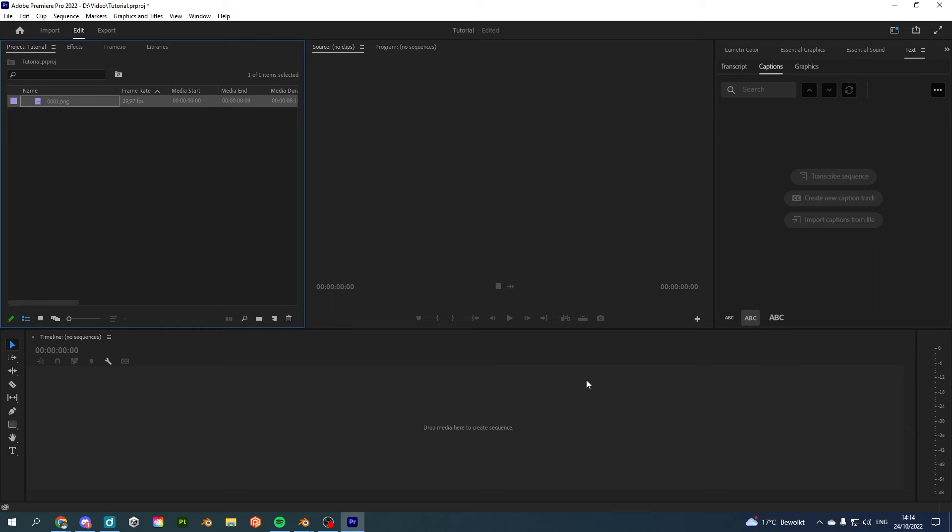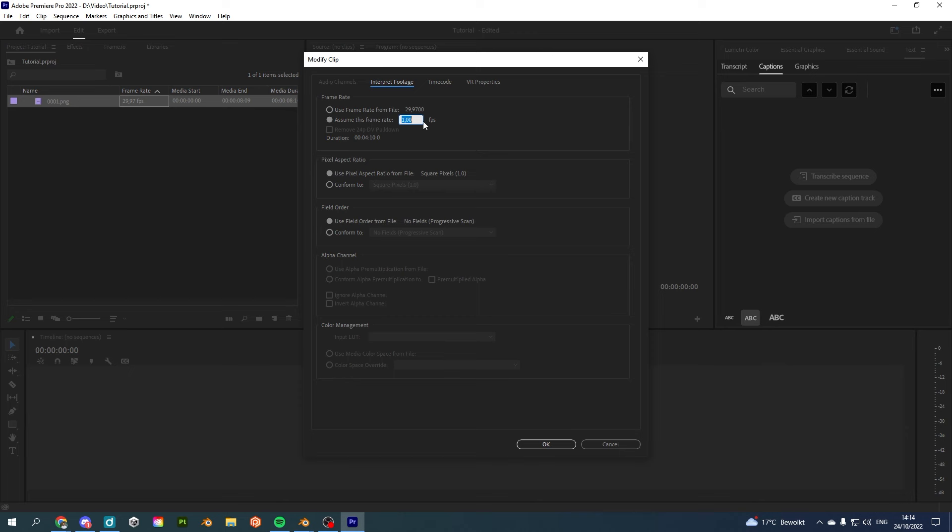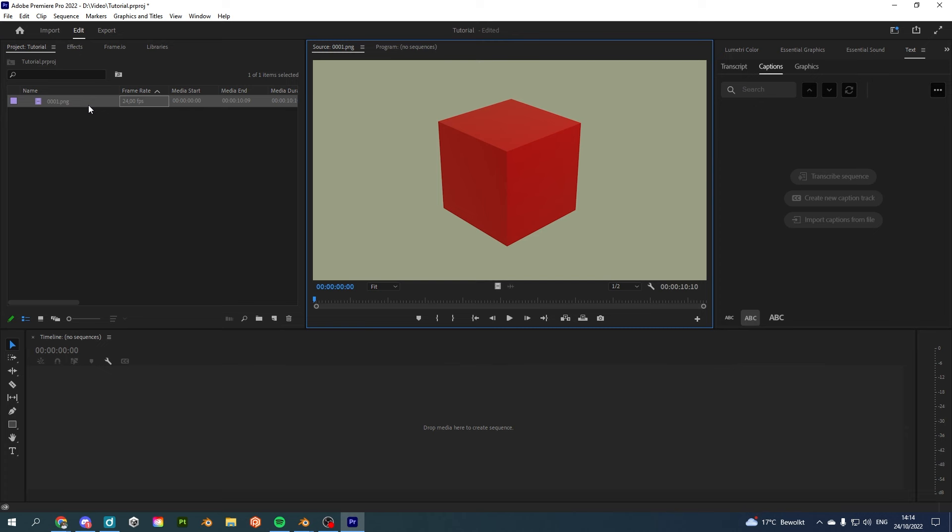Now, sometimes what might happen is that you see the wrong frame rate because Adobe Premiere or your video editing tool is assuming a certain frame rate. We can change this by clicking on edit or right-clicking, going to modify and clicking on interpret footage. Based on this, we can say that it's 24 FPS and we click on OK and the FPS gets adjusted.